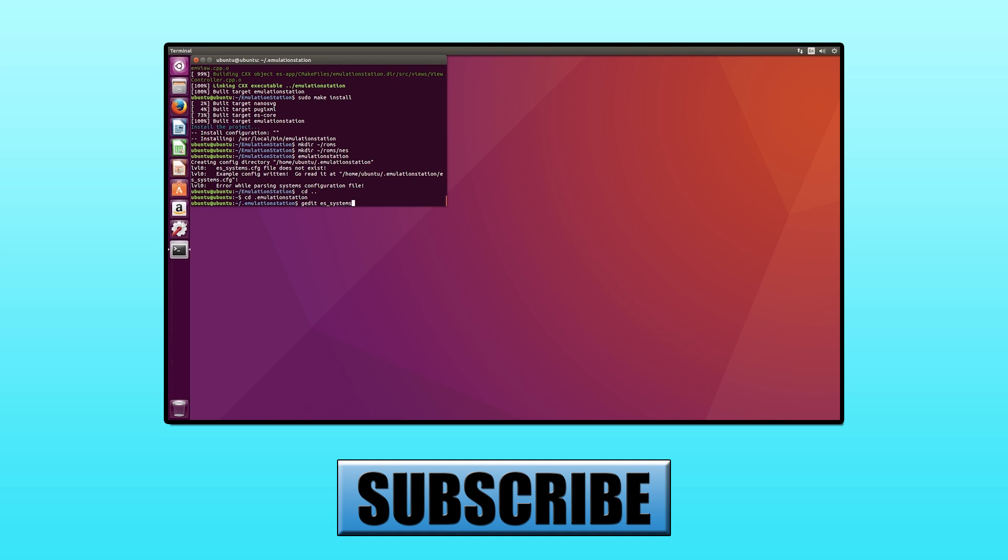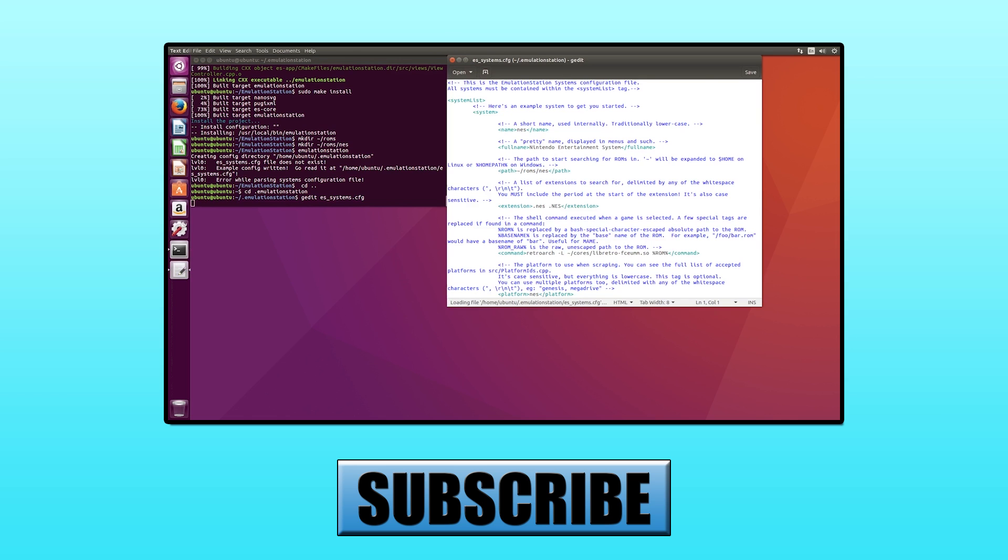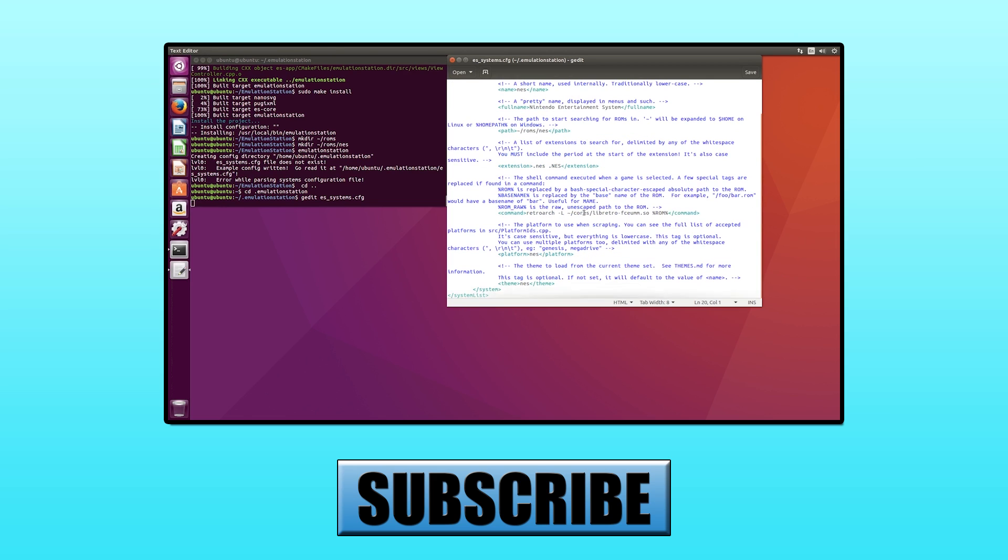And that's how you add support for Super Nintendo Entertainment System to Emulation Station on Ubuntu. If you liked this video, don't forget to give us a like and subscribe to the channel. You can also check out our previous video that goes over how to set up Emulation Station and RetroArch on Ubuntu.